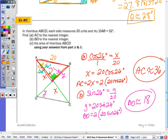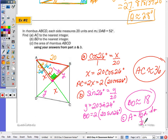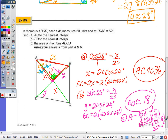Last, find the area of the rhombus using answers from parts a and b. The area of a rhombus is one half times diagonal one times diagonal two: one half of 36 times 18. Half of 36 is 18, and 18 times 18 is 324 square units.